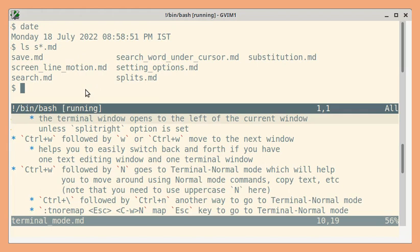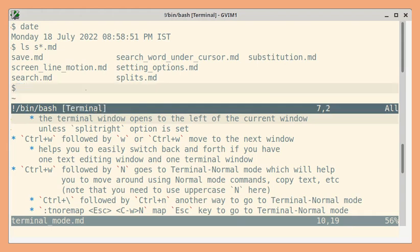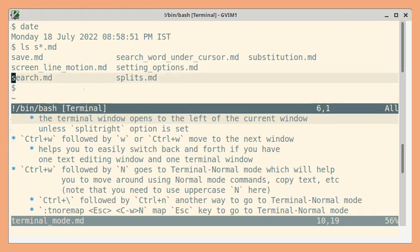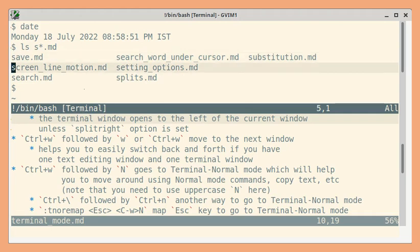So you need to press control w followed by uppercase N and now I can move around. So for example if I use k it will move up and if I use j it moves down.